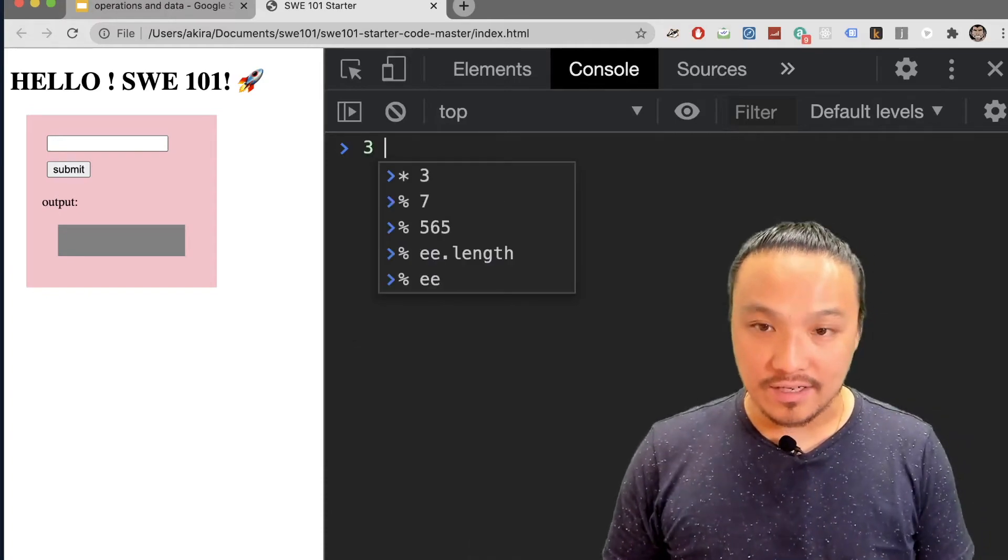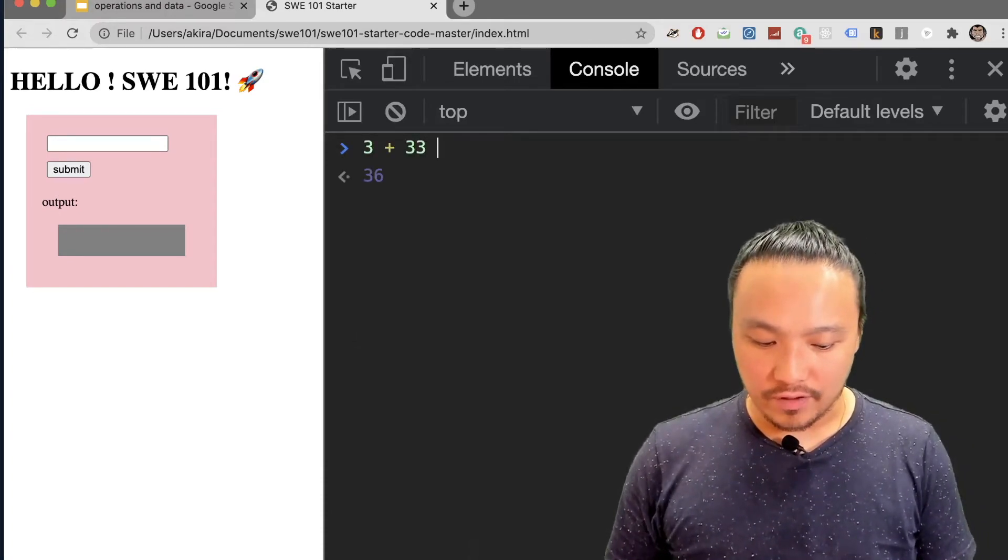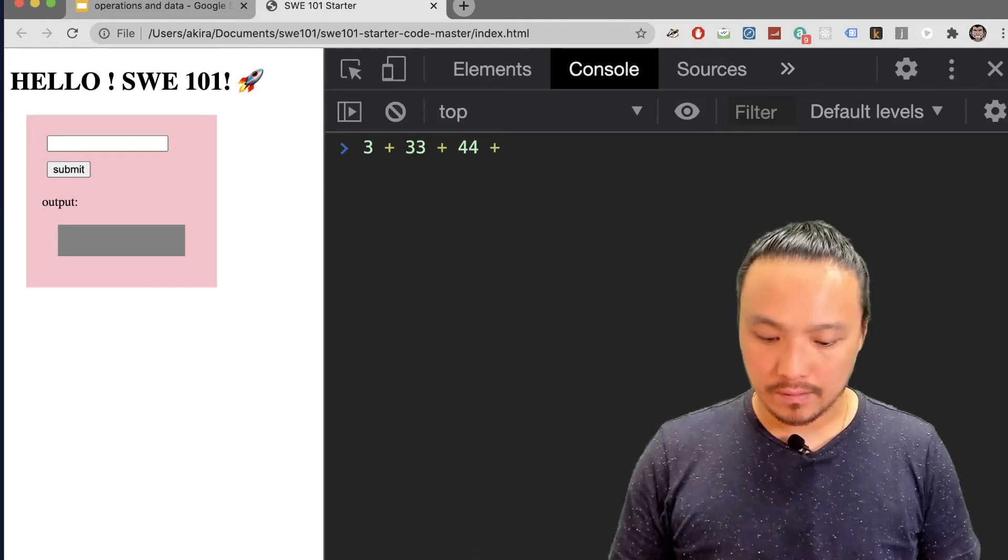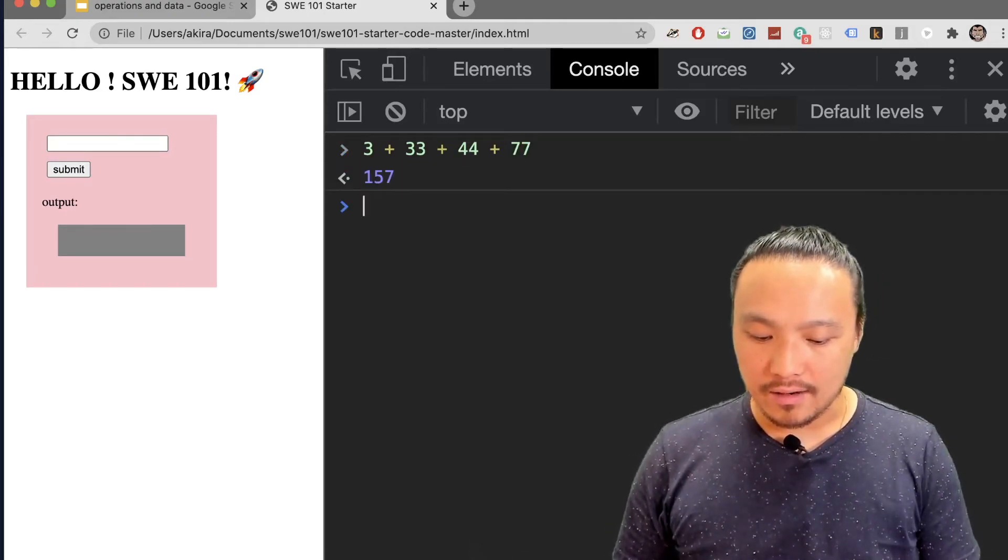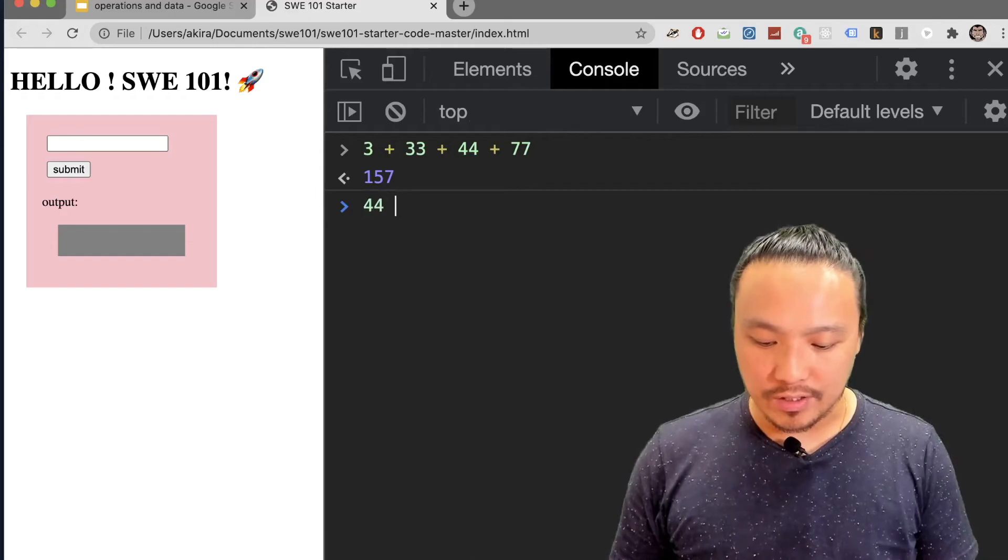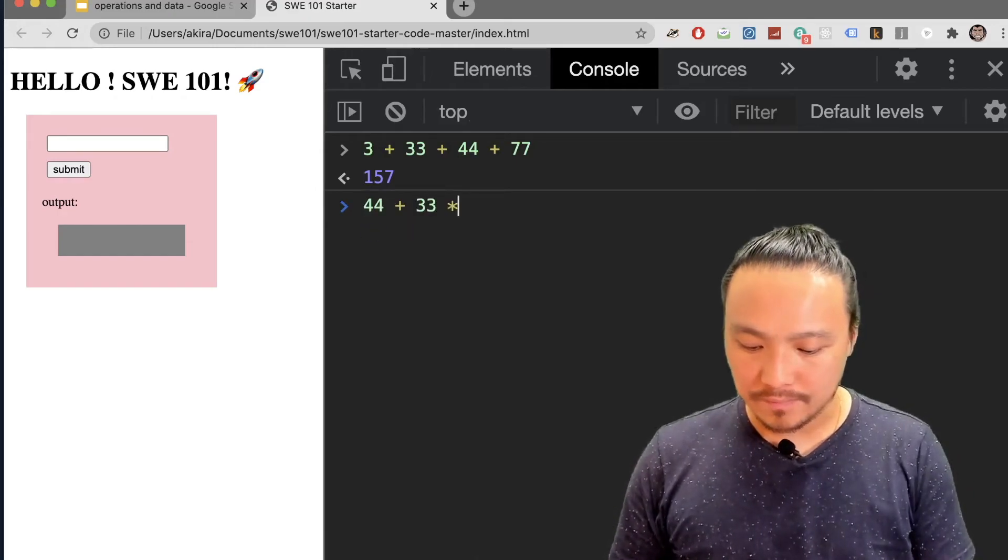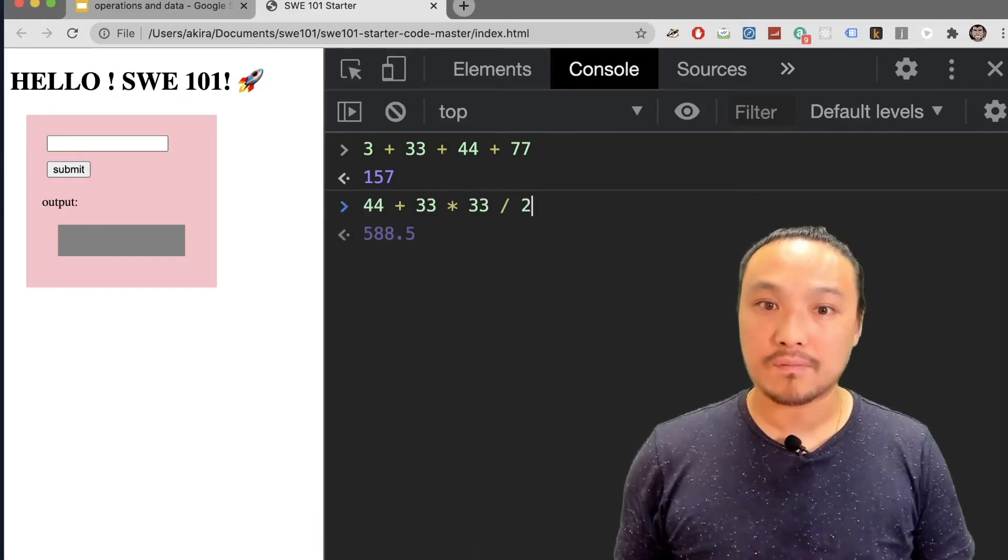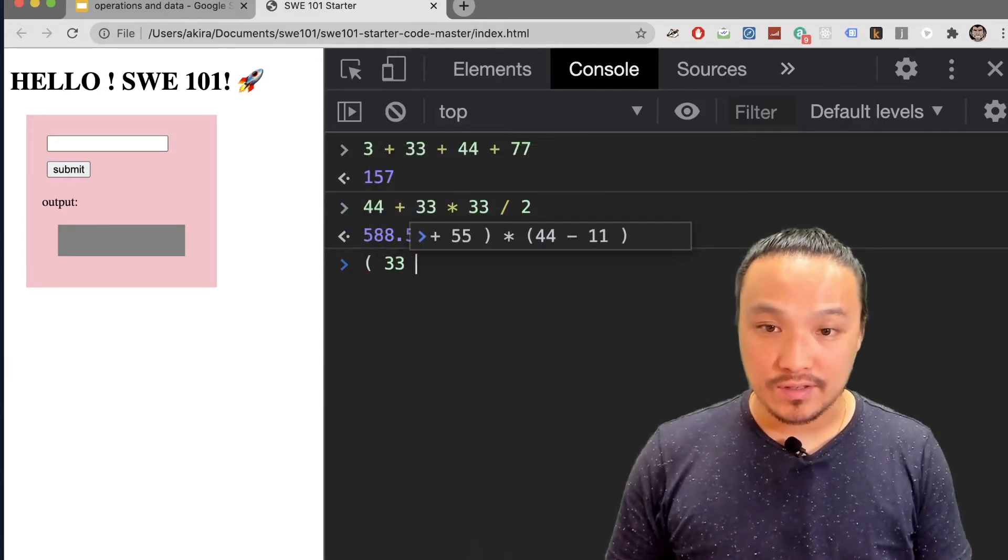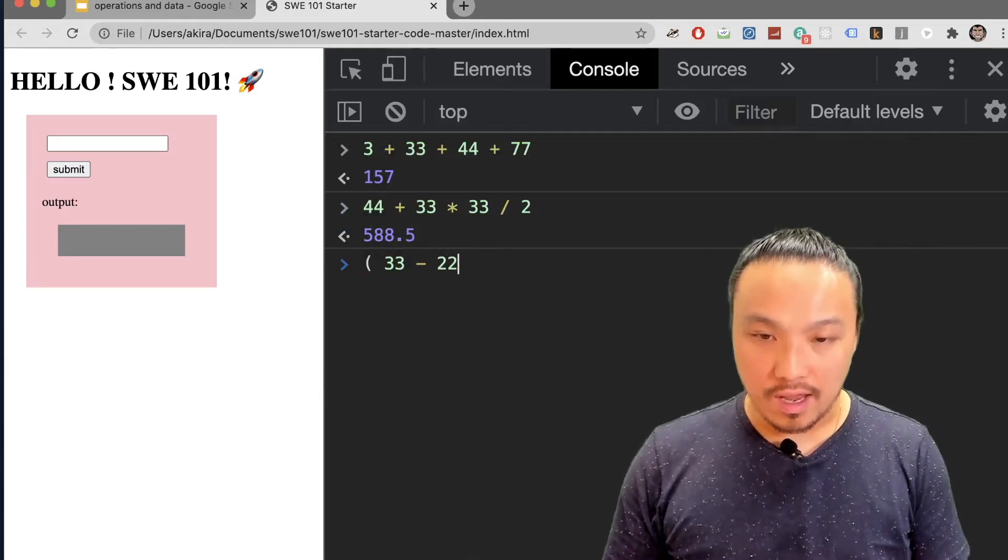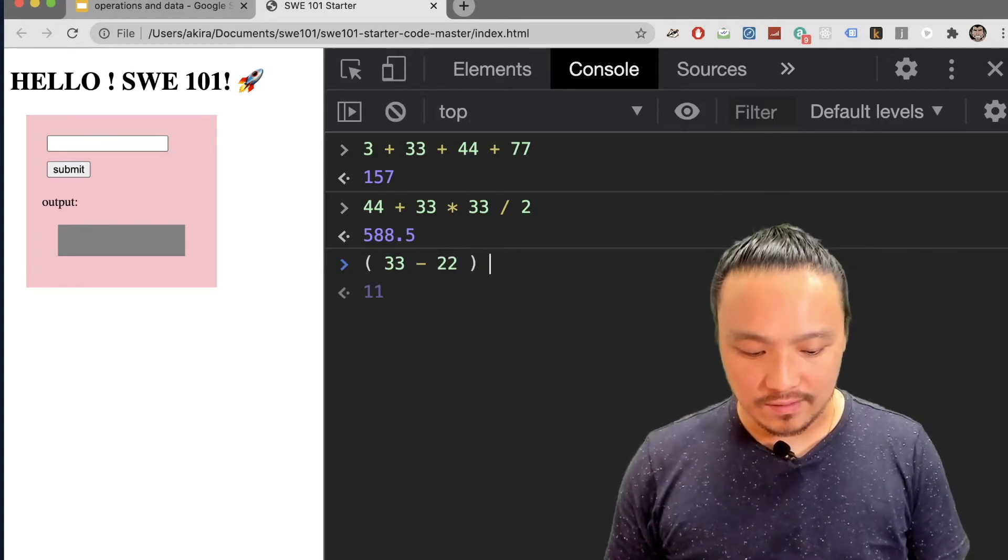So I can add together several different numbers. And I can do different operations between different numbers. And I can group numbers, operations of numbers together using parentheses.